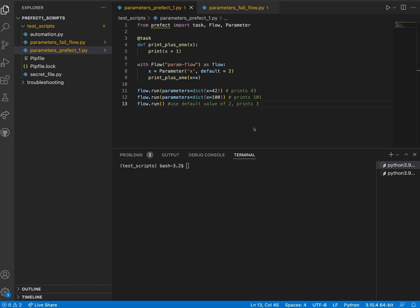Parameters are passed as arguments to our flow function and enable us to pass data to a flow that can change between use cases without having to adjust the flow itself. Parameters are available in both Prefect 1.0 and 2.0.